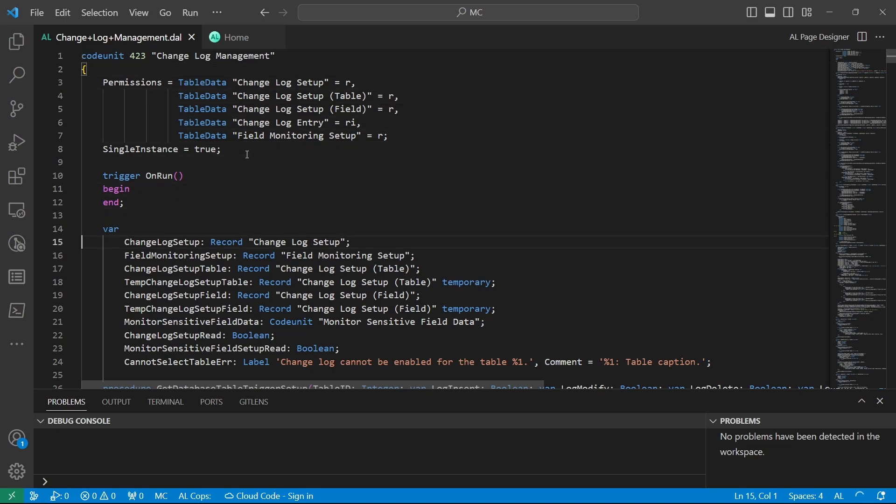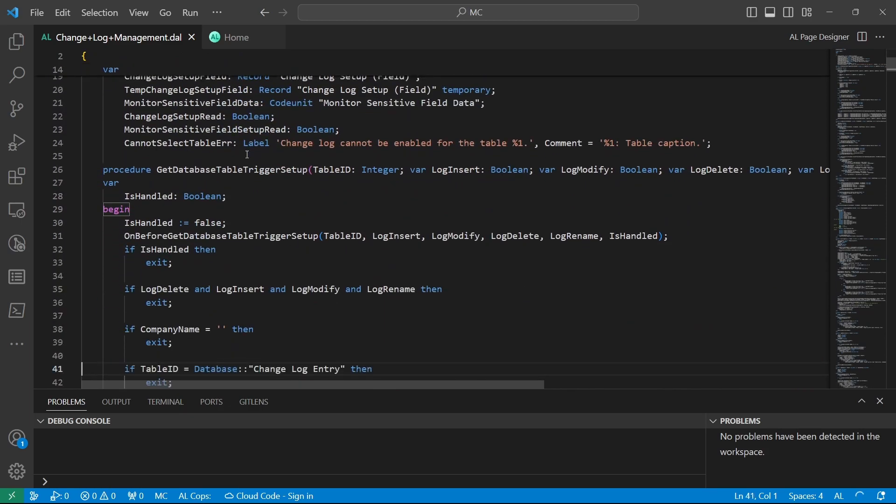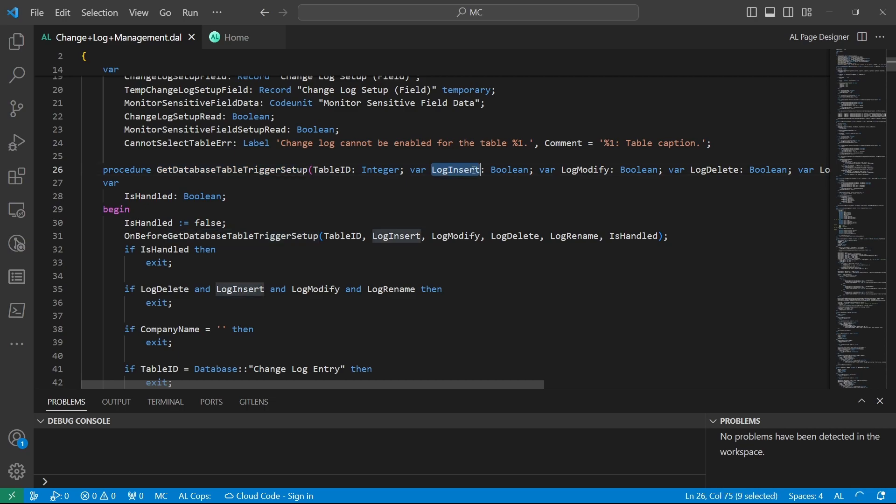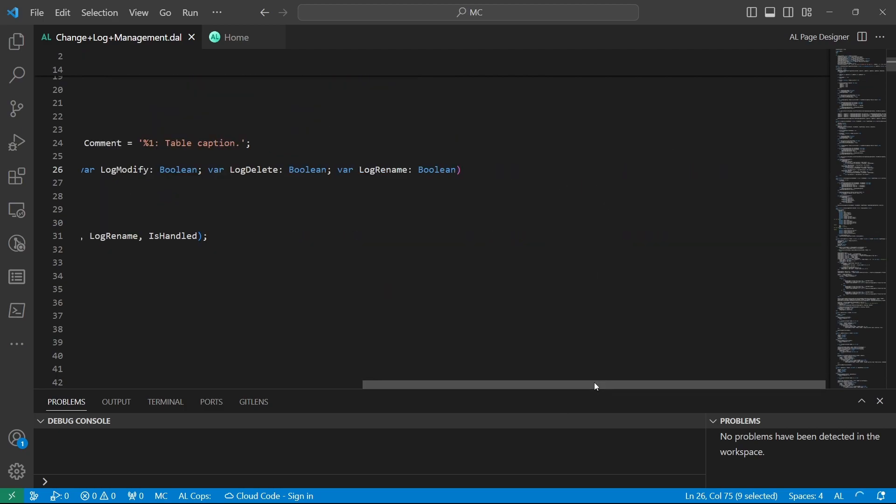One of the key methods is get database table trigger setup. This method basically has values passed by reference. We are now based on the trigger - is it an insertion, is it a modification, is it a deletion, or is it a rename - it will detect the type of trigger that is currently happening.